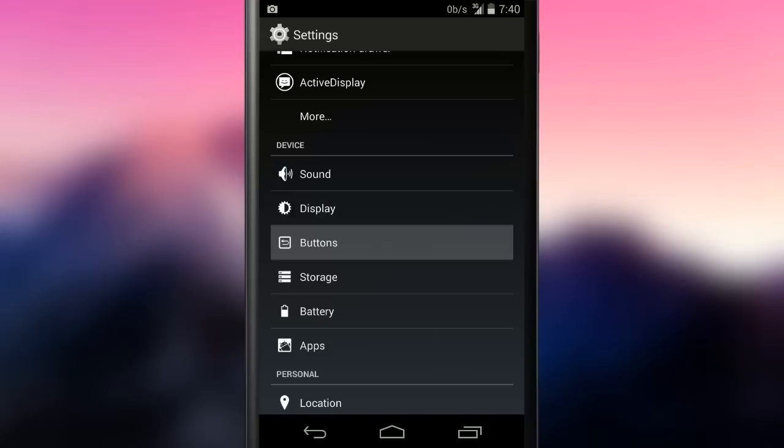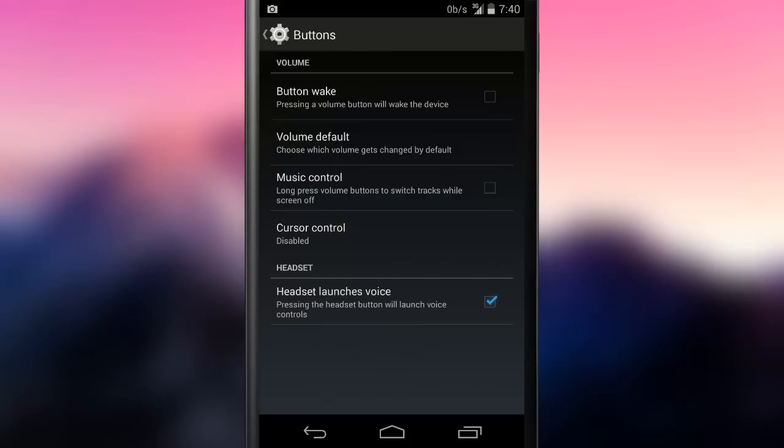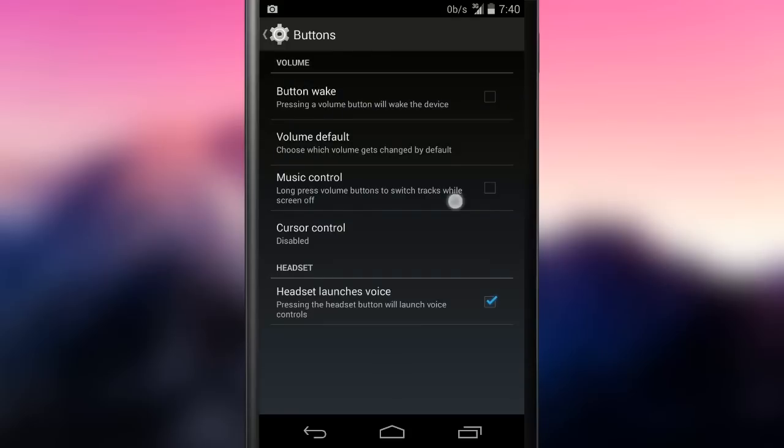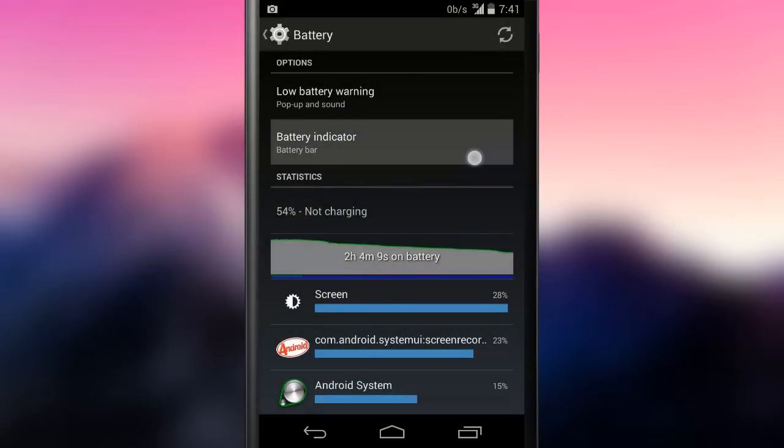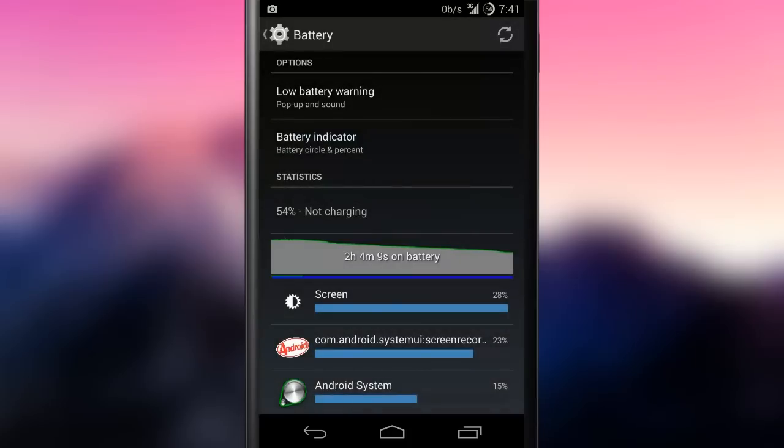OmniROM also has a tool to tune physical buttons behavior. This may come in handy. There is also the possibility to change the battery icon. It is possible to choose between bar and circle, both with optional percent indicator.